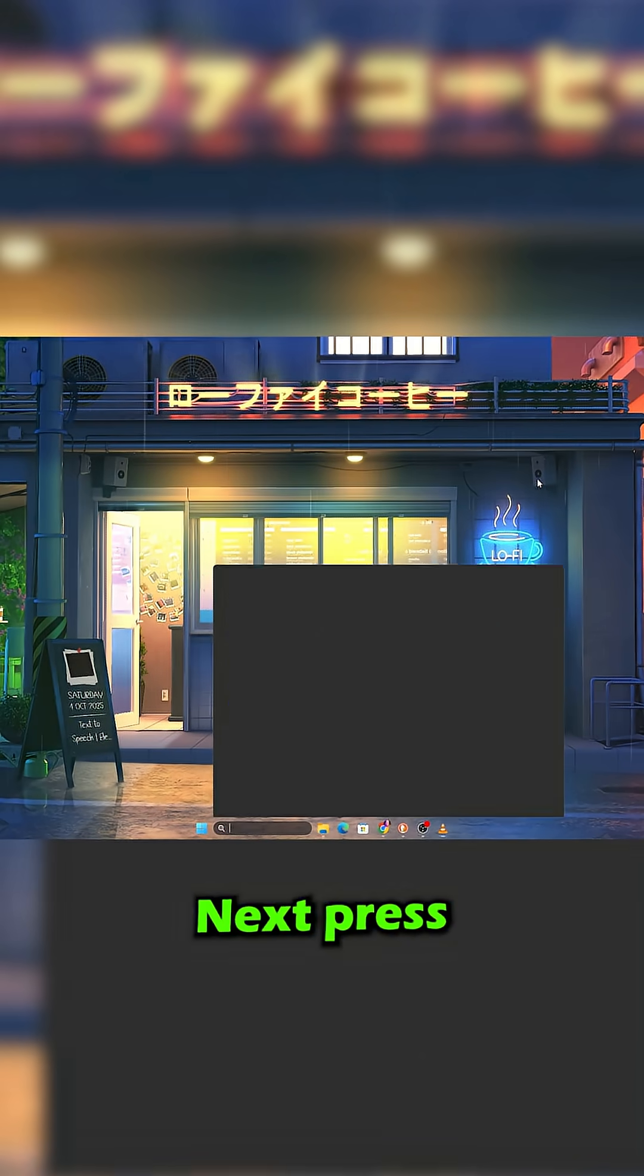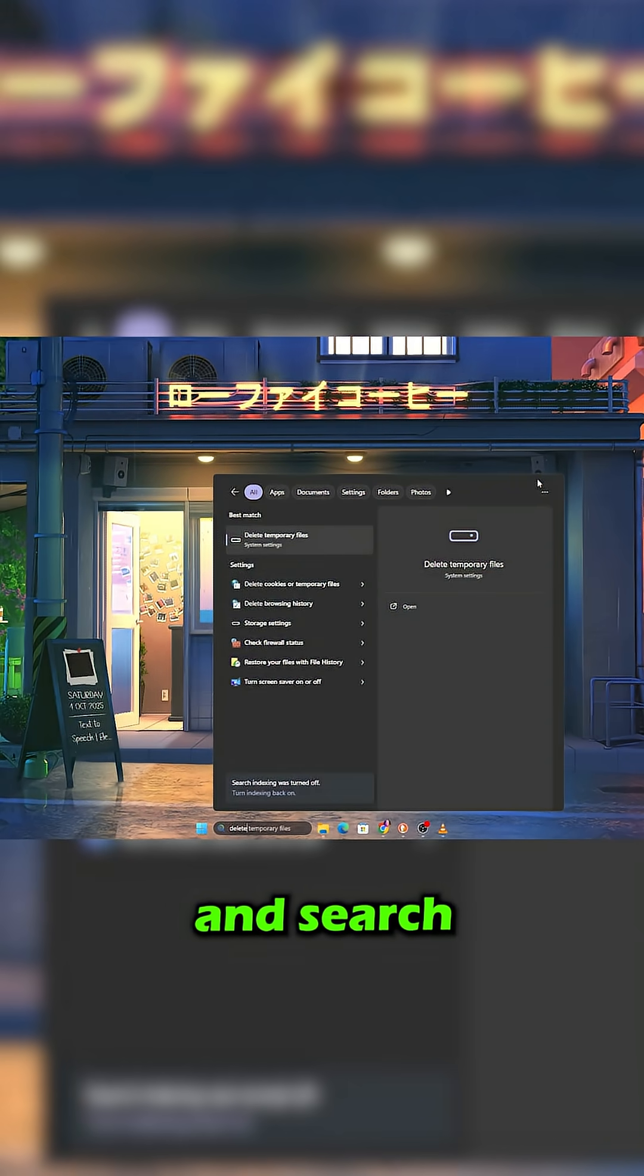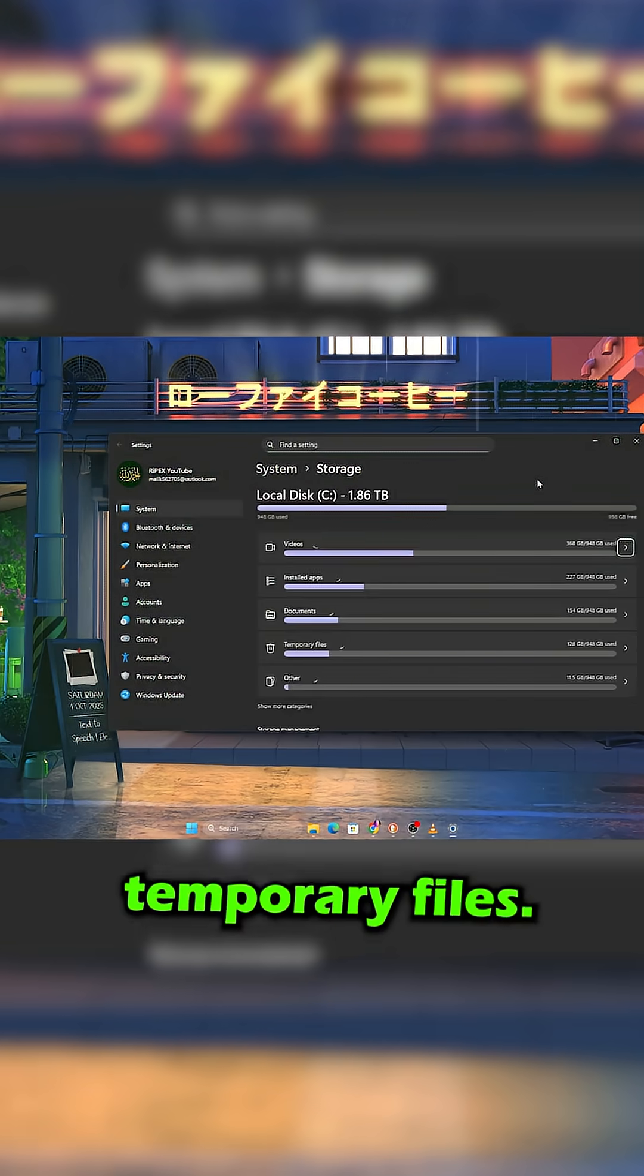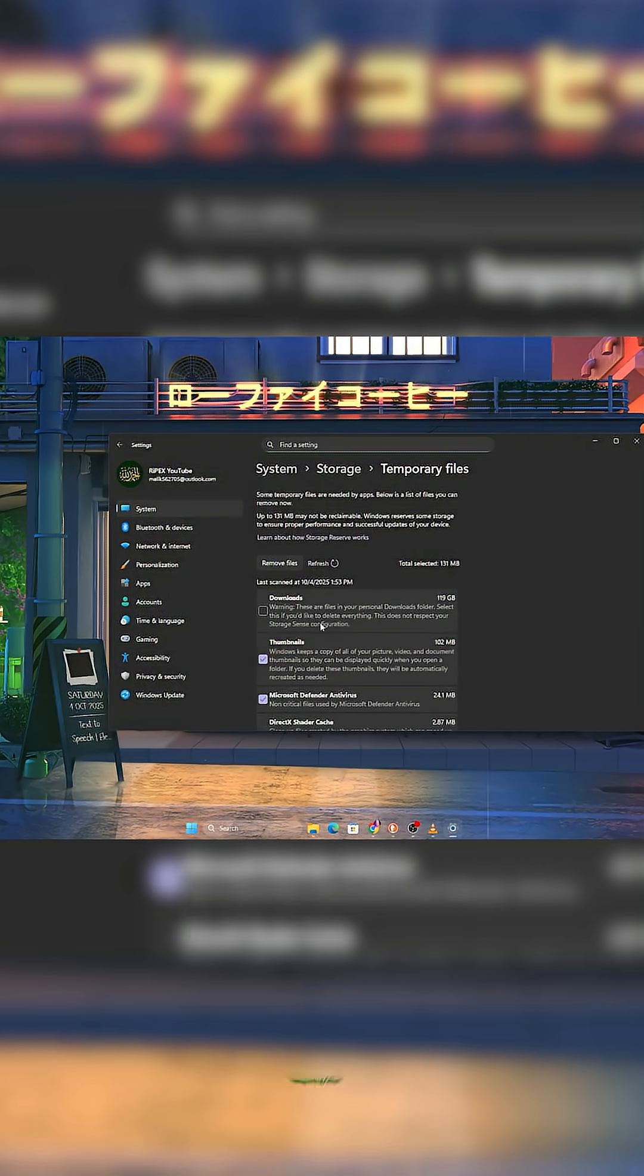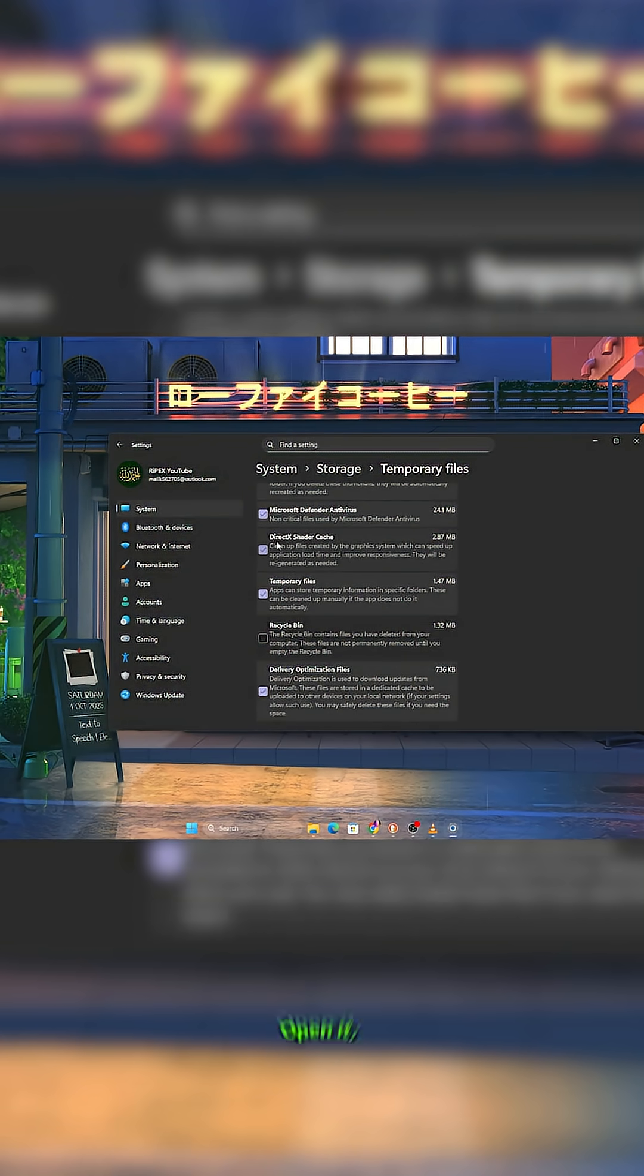Next, press Windows Plus S and search Delete Temporary Files. Now select Temporary Files from this list.